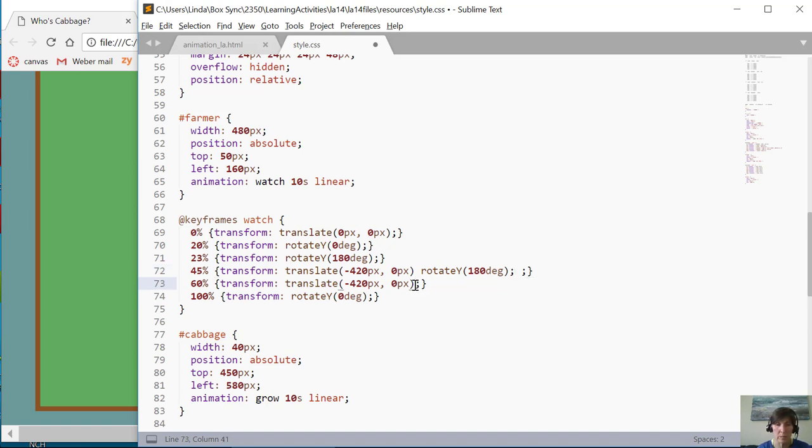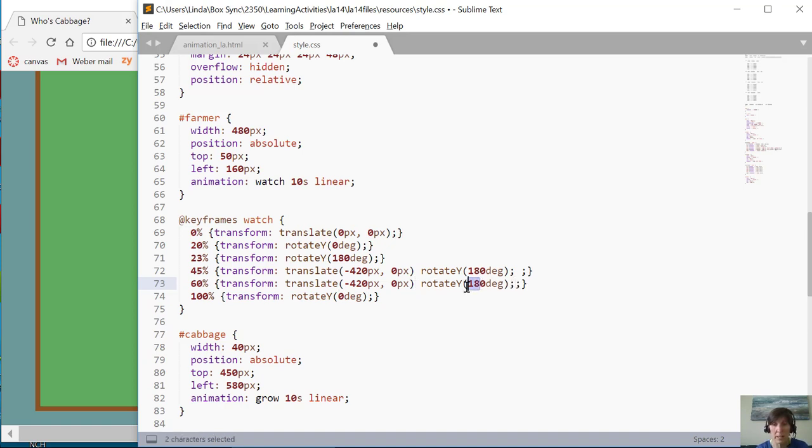And when do I want him to rotate back to zero? So from right here for sure, when he gets back here at the 60 percent, I want back to zero.